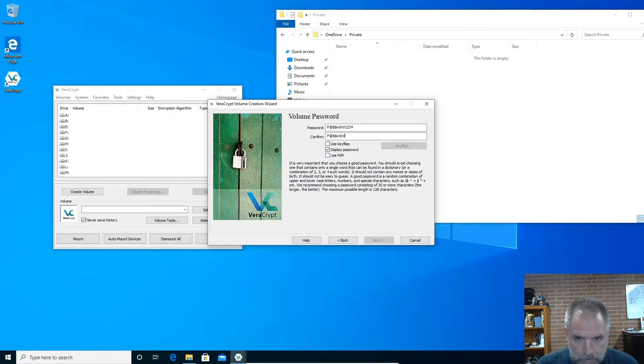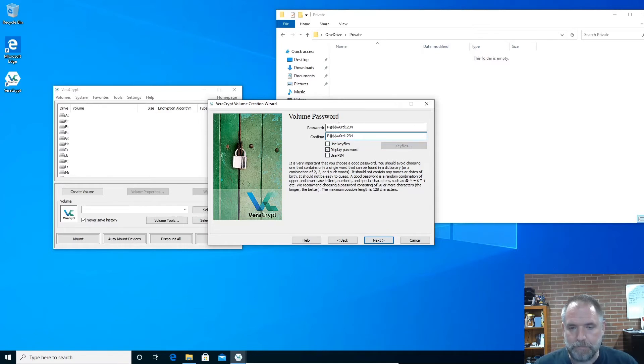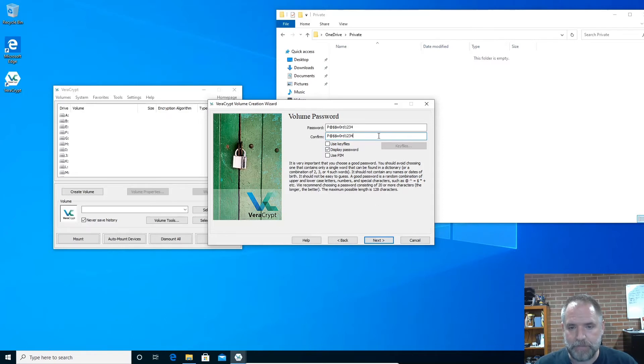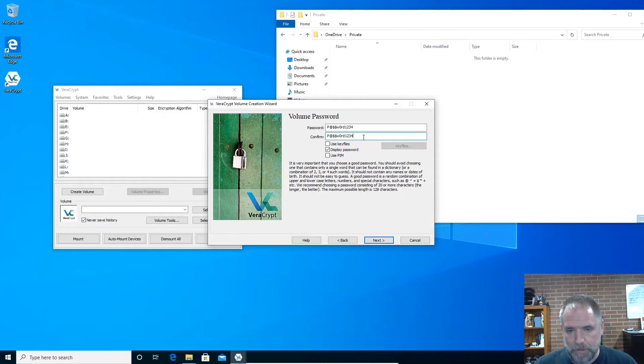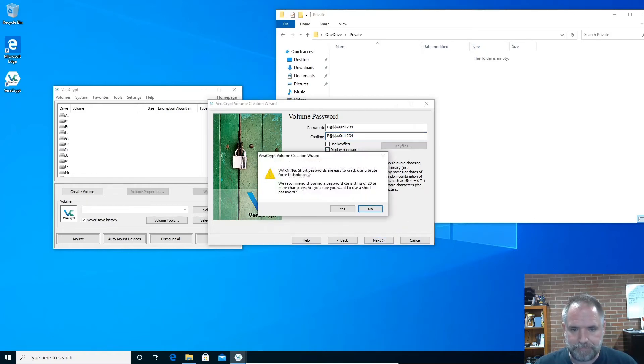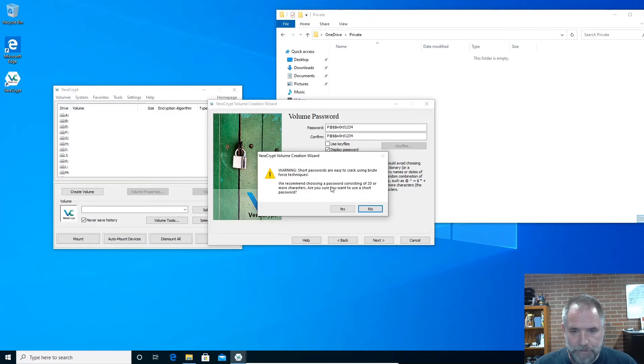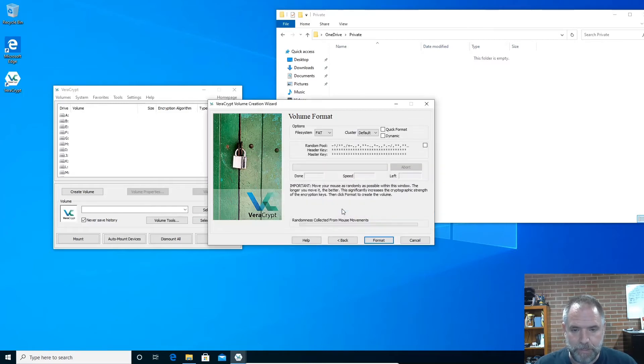Then we're going to use a password, so I'm just going to use a password just to show you, nothing I would ever use, but that's how you put the password in. And make sure you don't lose this. We typically use phrases, multiple word phrases, and we find that that's a lot better because people are a lot less likely to write them down, which defeats the purpose of having a password anyway. As long as you're going 20 or 30 characters in a password, it's pretty secure. So that's my password, you guys can see that. It gives you a warning: short password easy to crack using brute force techniques. We recommend choosing a password consisting of 20 or more characters. Are you sure you want to use a short password? Yes, this is just for demonstration, so yes.